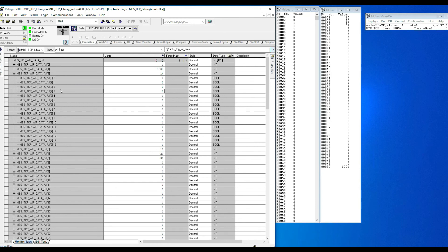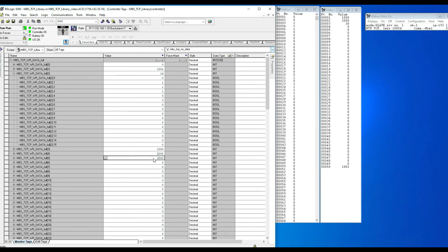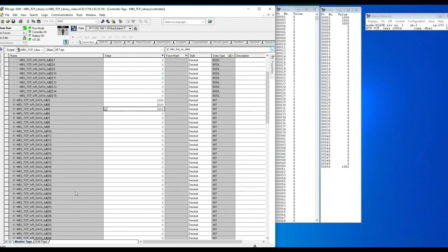Finally, we write to holding registers starting from element 3 in the write array. The MDBus holding registers currently show 10, 20, 30, and so forth. Setting the PLC write array to 1000 and 2000, we immediately see 1000 and 2000 appear in MDBus, followed by 3000, and so on all the way through. Writing 150 into the last register shows 150 in register 20 in MDBus.